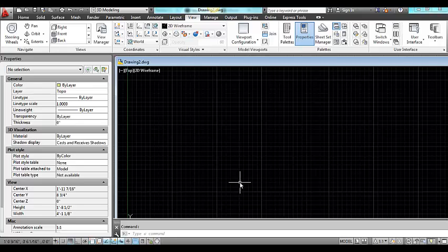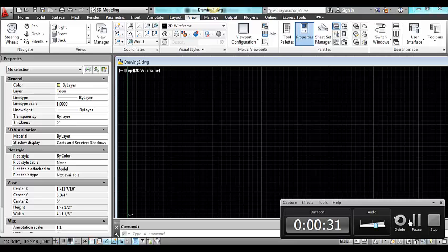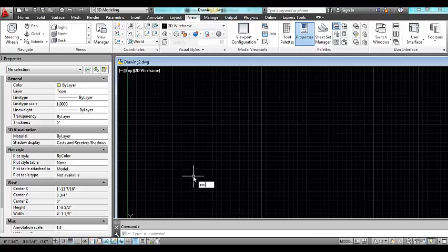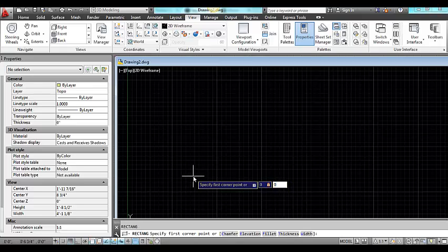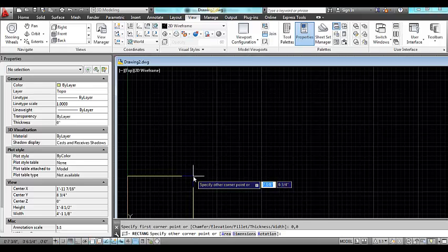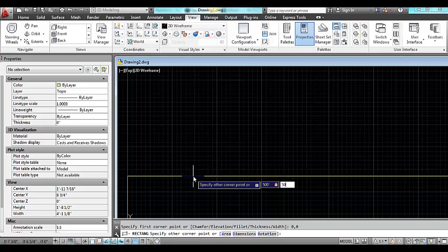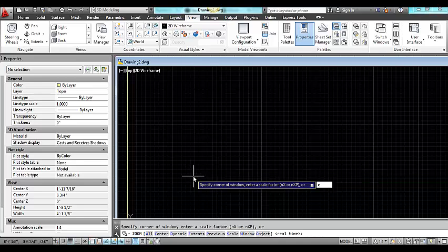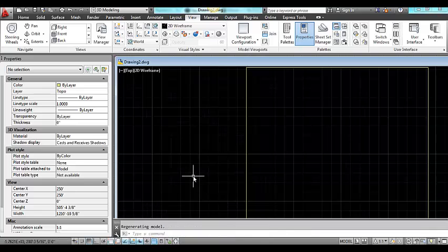The first thing I'm going to do is draw a square that is about five hundred feet and we'll use this to begin setting up the contours. I'll use the rectangle tool and I'll make my first point at zero comma zero and my second point at five hundred comma five hundred, and then I'll zoom to the extents of my drawing.